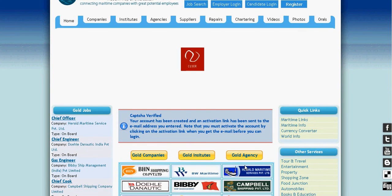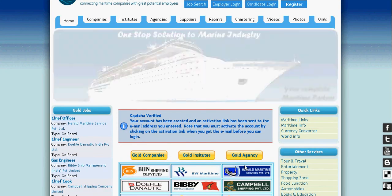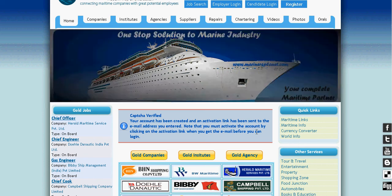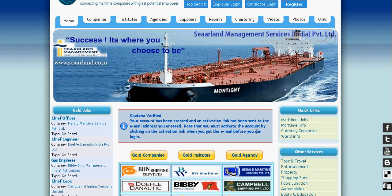Your account has been created and an activation link has been sent to your email. Note that you must activate the account by clicking on the activation link in the email before you can login.